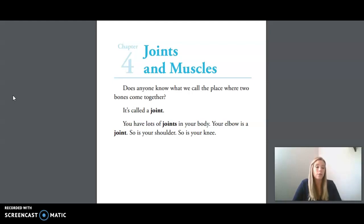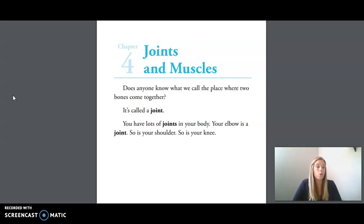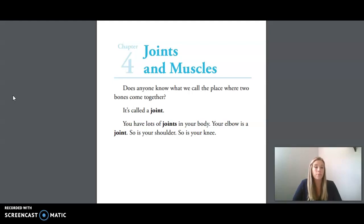Our next word is Trojan, a person born or living in the ancient city of Troy. And our last word is vulnerable — weak or in danger, opposite of invulnerable. We are now going to move into today's reading, which is in your small reader, Chapter 4: Joints and Muscles.